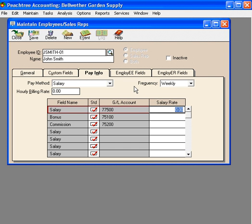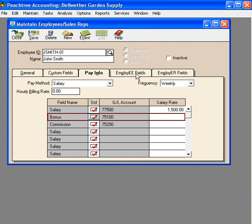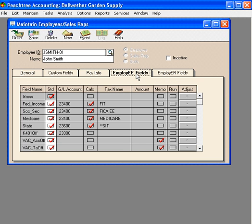Down here, we put in the salary rate, which is his gross check that he's going to receive for each payroll time period.